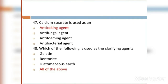MCQ 47: Calcium stearate is used as: Option A: anti-caking agent. Option B: anti-foaming agent. Option C: anti-forming agent. Option D: anti-bacterial agent. Option A, anti-caking agent, is the right answer.